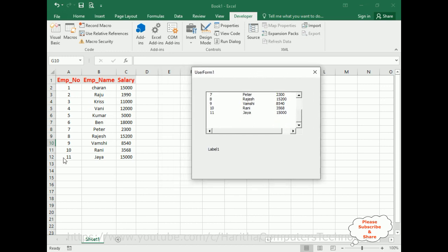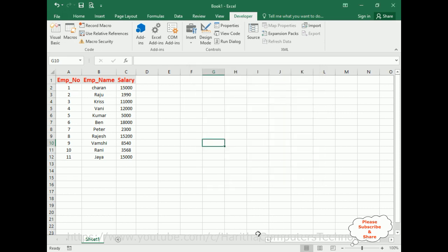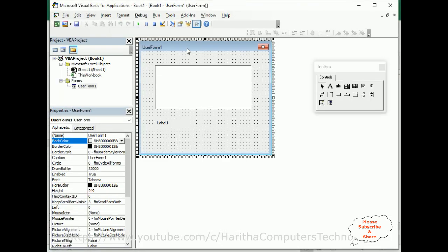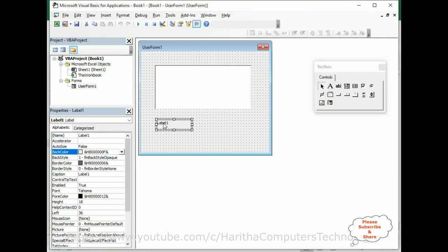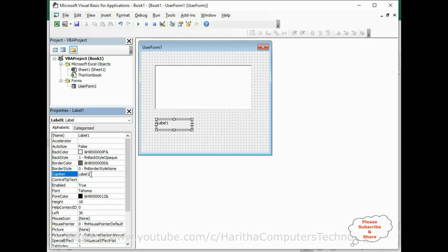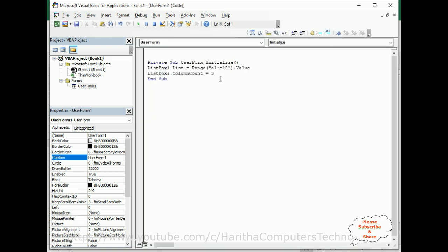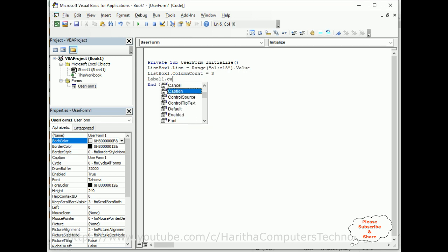Now I want to display the row number here dynamically. So let's close this one, switch over to the VBA code, select label one. I'm deleting this default label one. What I'll do is I'll write the view code here. I'm adding the initialize method.